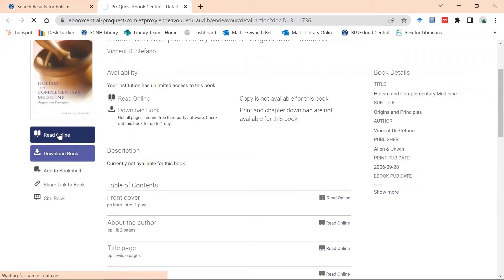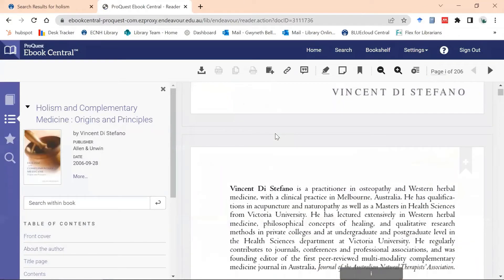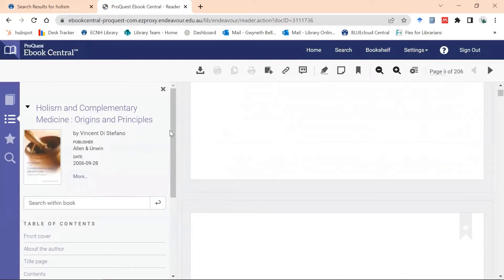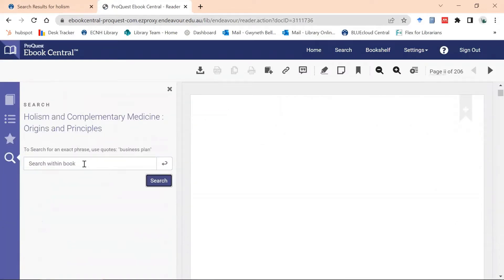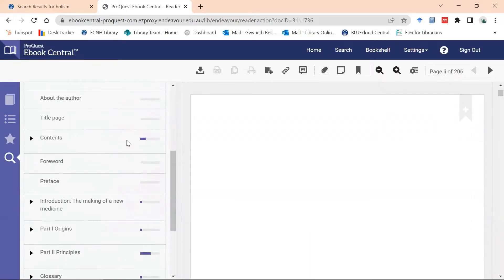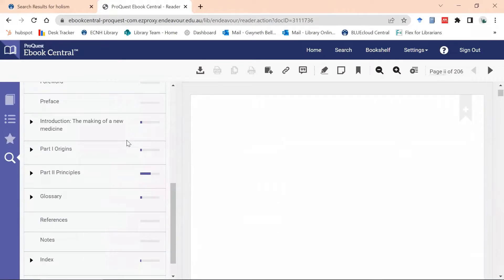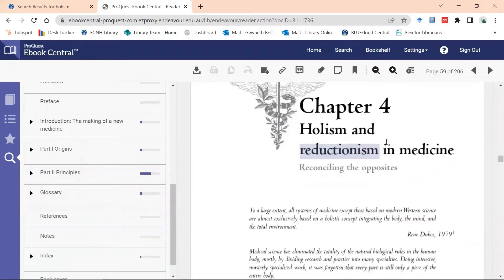I've selected 'read online' and here is the book — I can scroll down and read it, or I can use the 'search within' option. I'm going to search for 'reductionism' and I have 20 results. I can scroll down and see that Part 2: Principles has the most mentions of reductionism. I click into it and here it is — Chapter 4: Holism and Reductionism. Lovely and easy to find topics within the book.